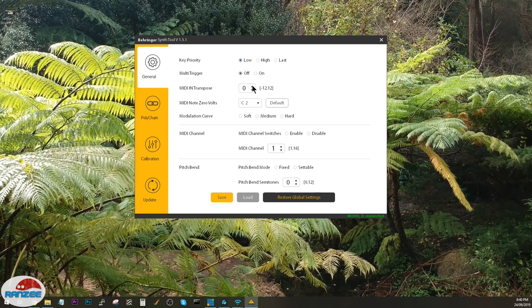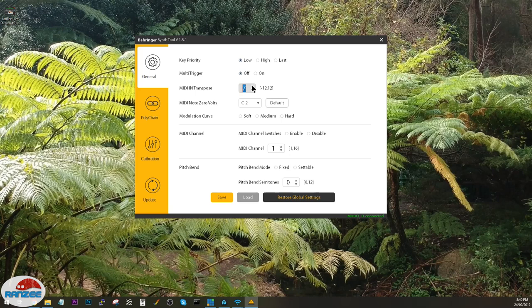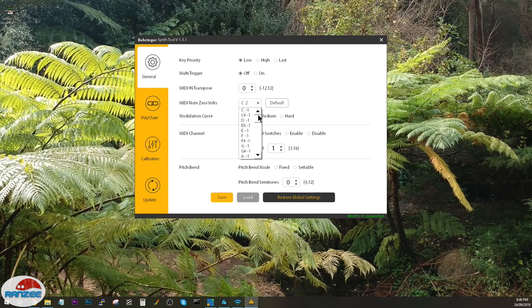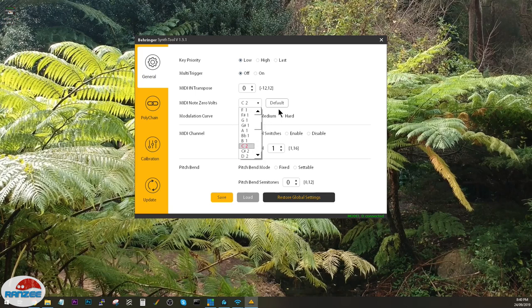MIDI transpose can be set from minus 12 all the way up to plus 12 with a default of zero. MIDI note zero volts can be set to any of these, from C minus one all the way up to G9. I think the default is C2.